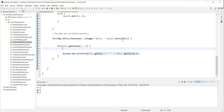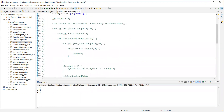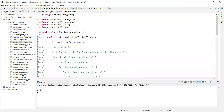This is how we can actually find the duplicate character count in a given string. That's all for this video. Thanks for watching.